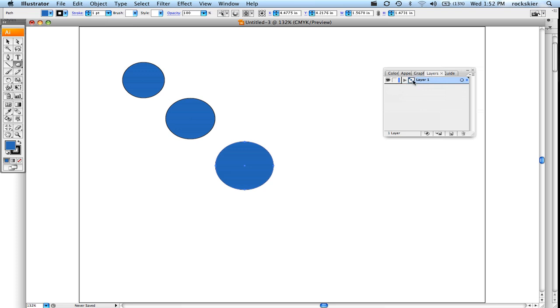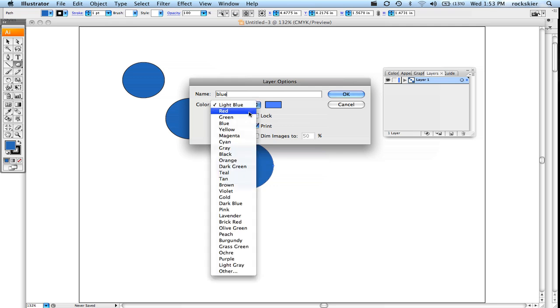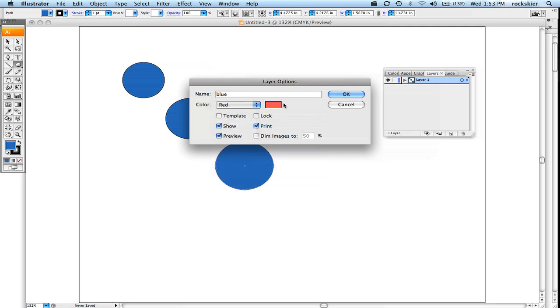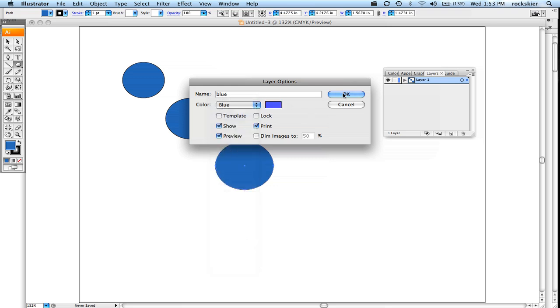I can rename this layer. I can also turn this into a template if I wanted to, a lock. I can change the outline color on there. So you can do all kinds of different things. Click OK.